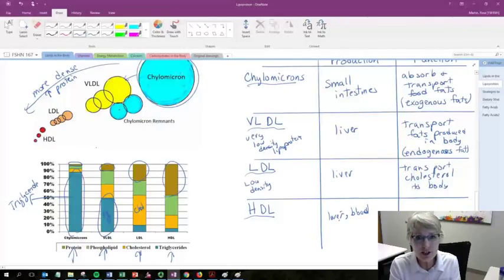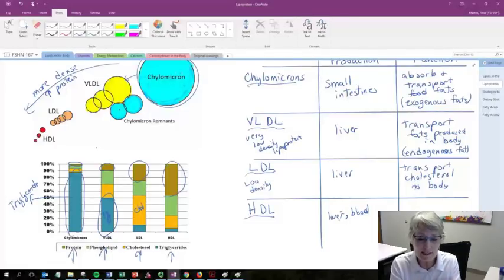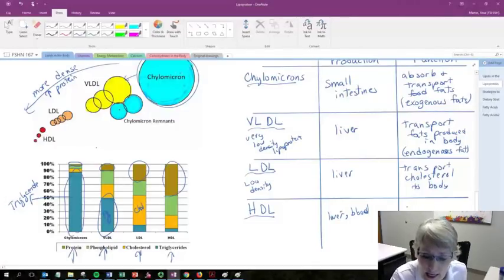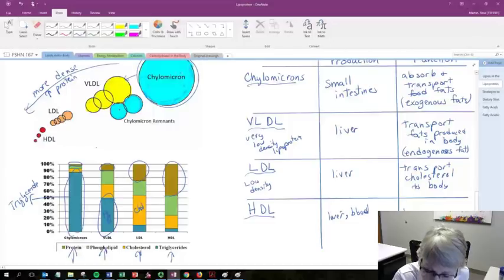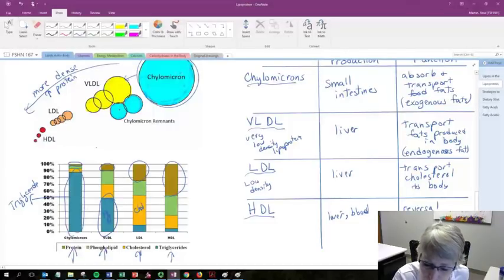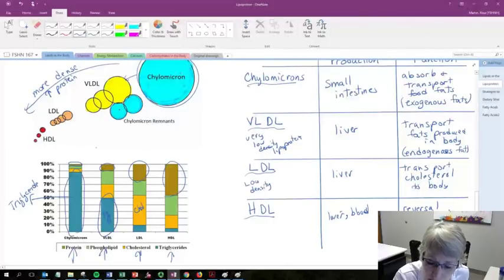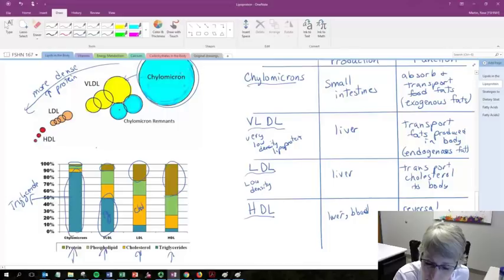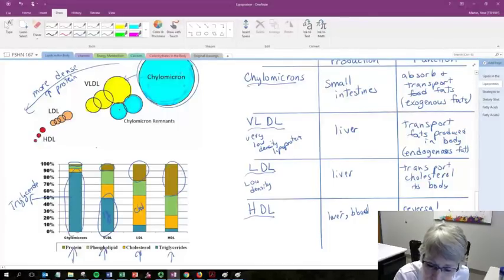Its function is to be for reversal transportation, transport, reversal transport of cholesterol back to the liver. So it is going to be formed in these various places in the body and then it's going around the body and collecting cholesterol and bringing it back to the liver to be processed.